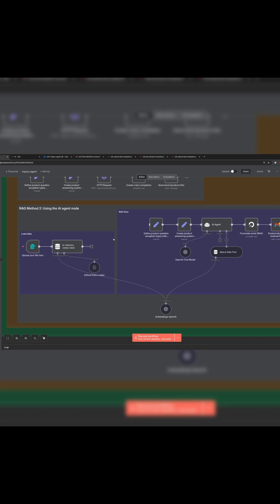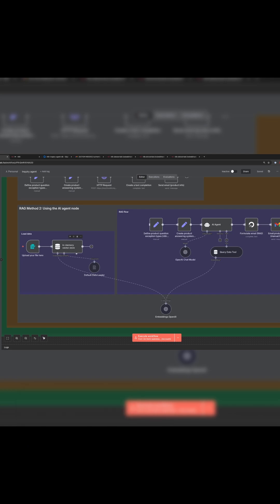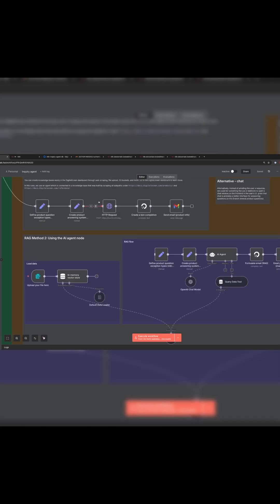In lesson six, we saw how to use N8N's built-in nodes in order to create an AI agent that can answer this question, including an in-memory vector store where we upload documents.